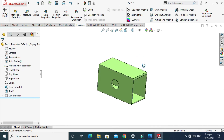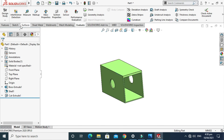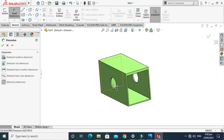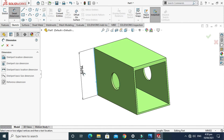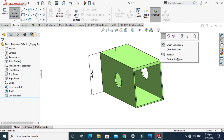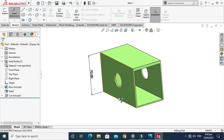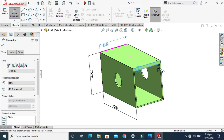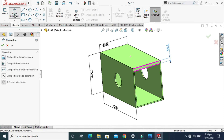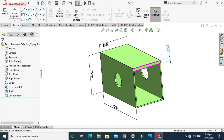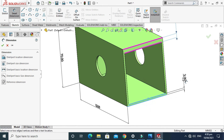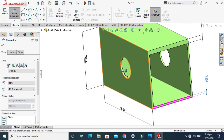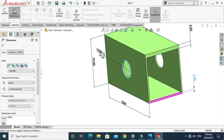We can also make reference dimensions in 3D. Go to Sketch, then Dimensions, then Reference Dimensions. We can pick this line and this thickness — 5mm — and this other thickness will be 2mm. Also, the circle diameter is 25mm.